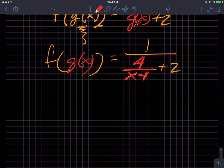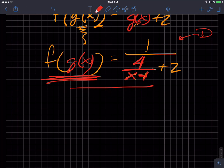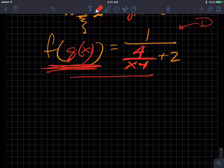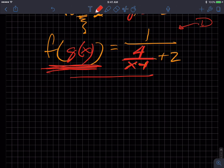Now this is pretty ugly. The next task requested of you is to find the domain of this function F of G of X. How do we do that? It can get kind of tricky. I will give you what I think is the long way.